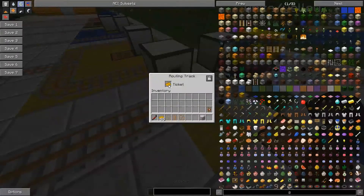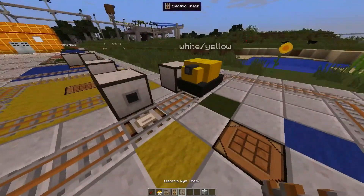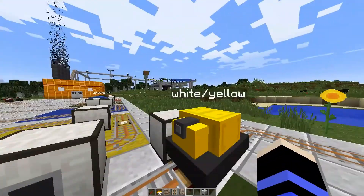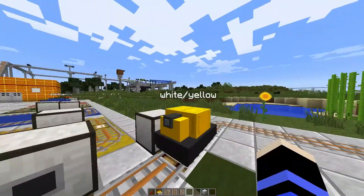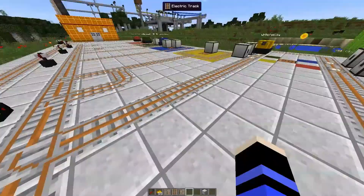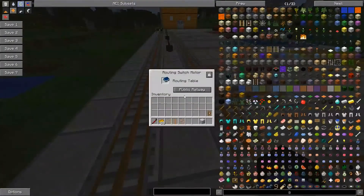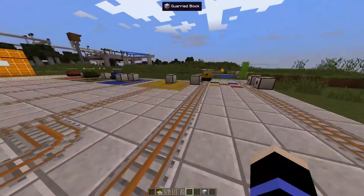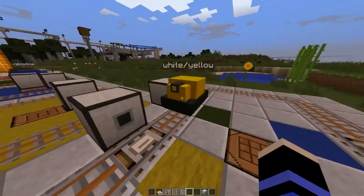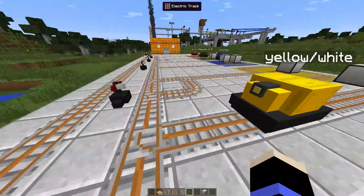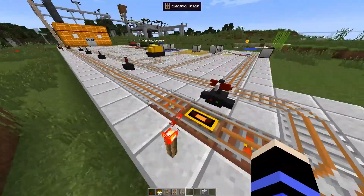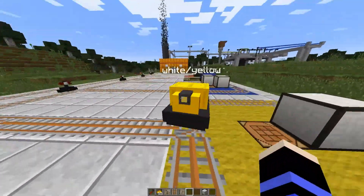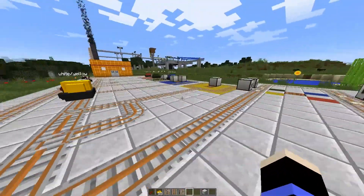Then we have this routing track which has a ticket in it that says destination yellow slash white. So it's essentially this one but with the station names — which happen to be colors — switched around. So it will start with yellow. Then it will leave the white station onto the main line. Then this switch motor is looking for destination strings that start with yellow, because this is the yellow station. And since it now has its destination strings swapped around, it now starts with yellow, so it will be routed into the yellow station.